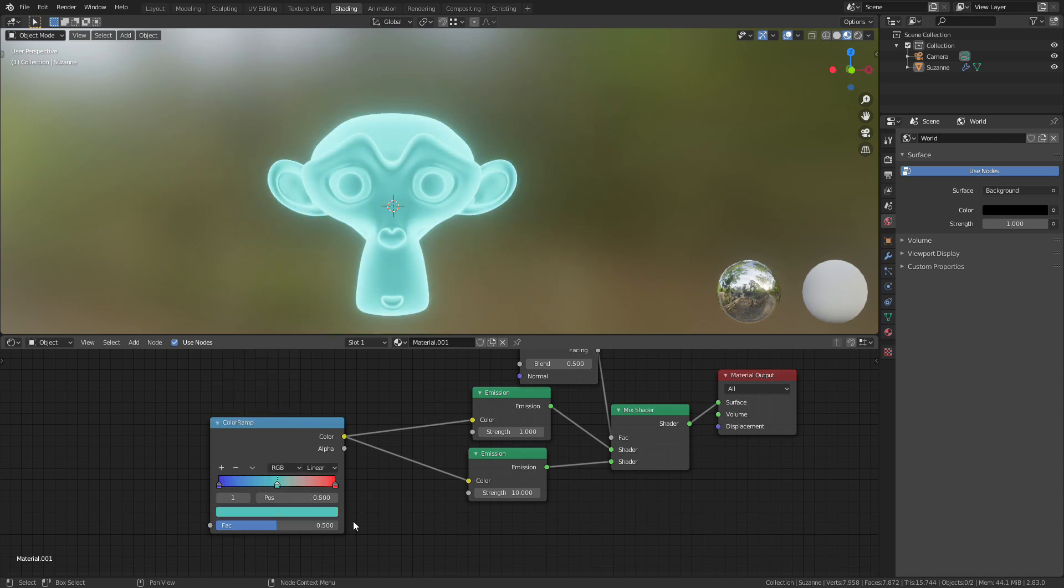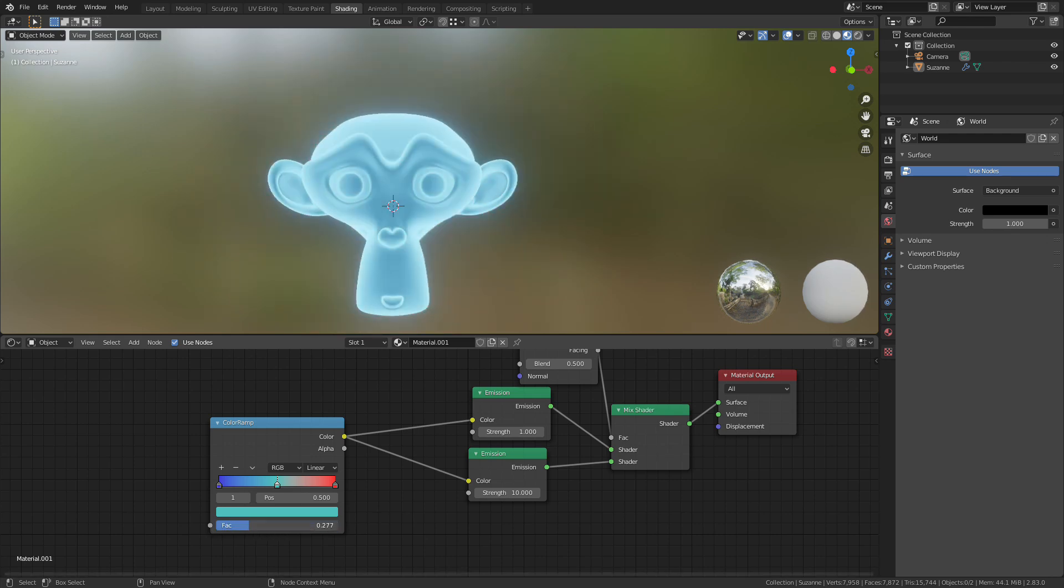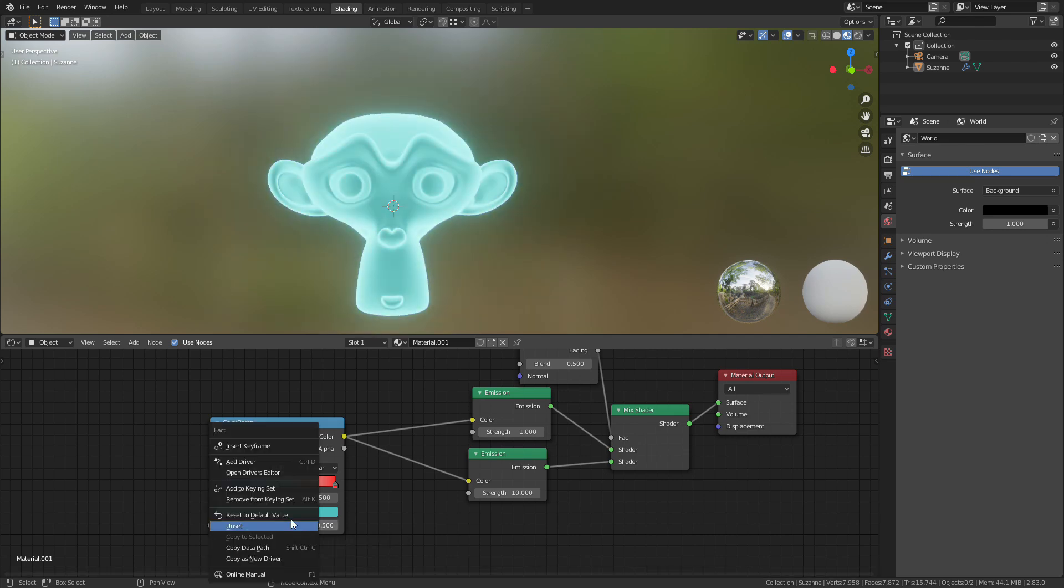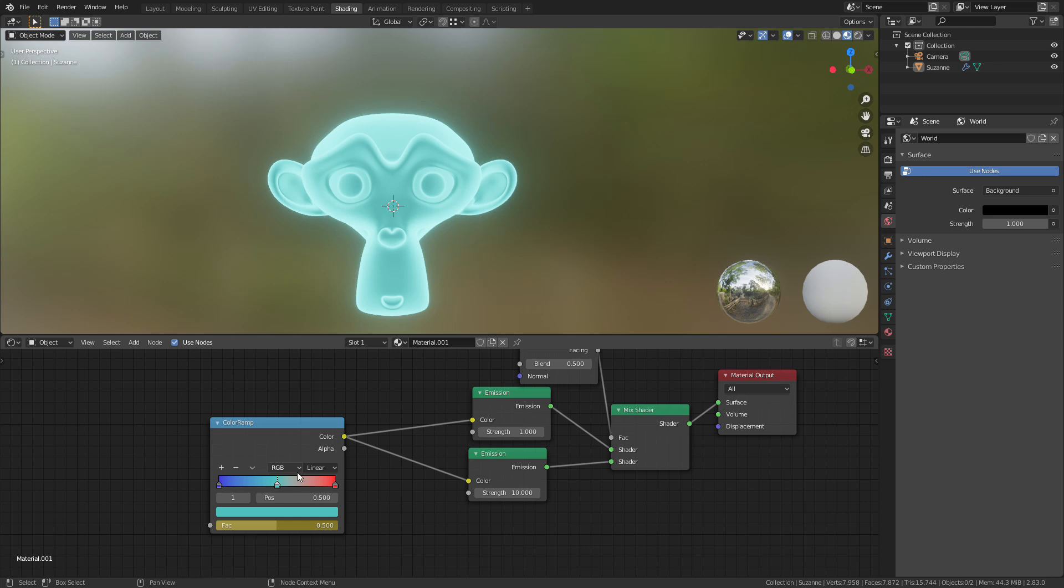Right, so what we want to do is we want to change this factor over time so that it matches the audio. So if we right click on the factor and insert a keyframe we can do this really easily in Blender.